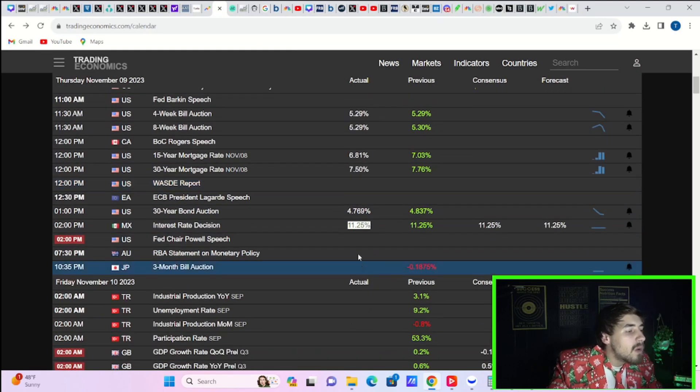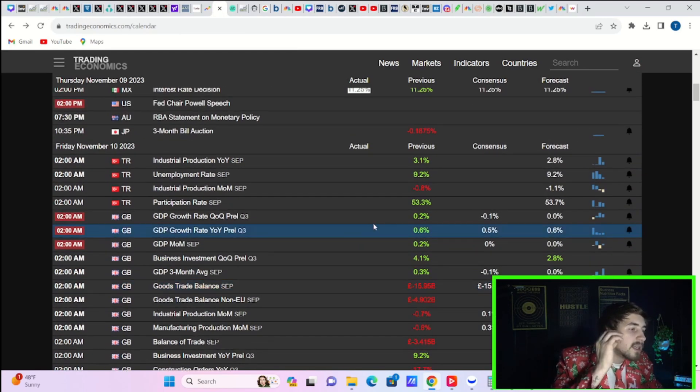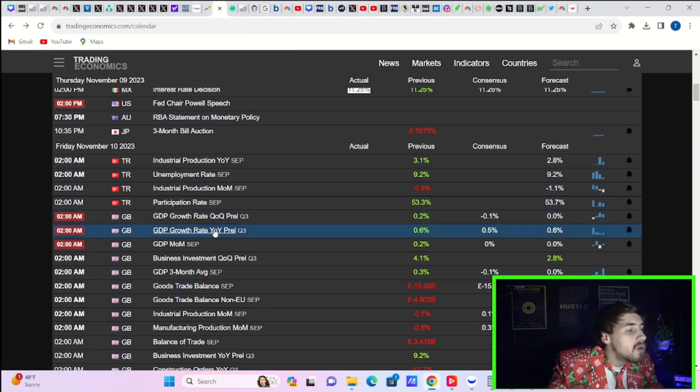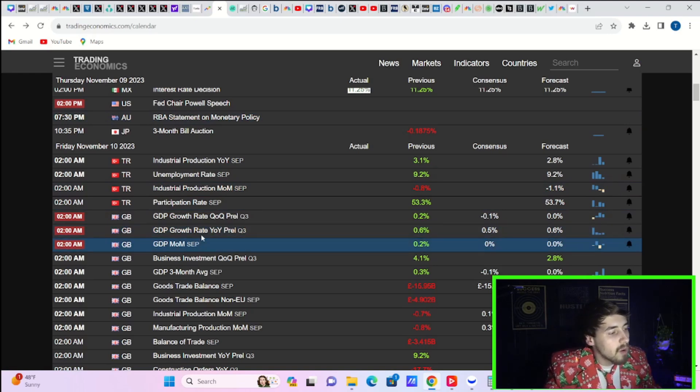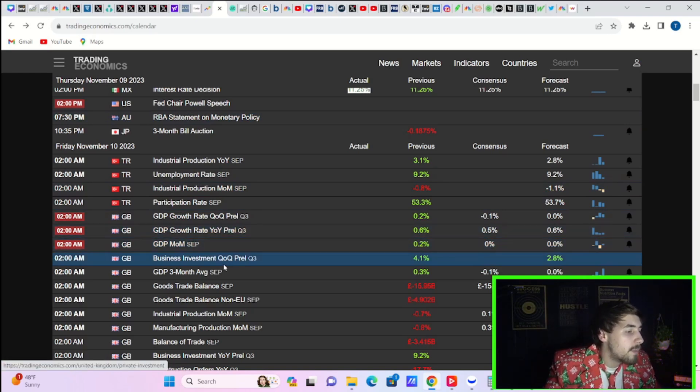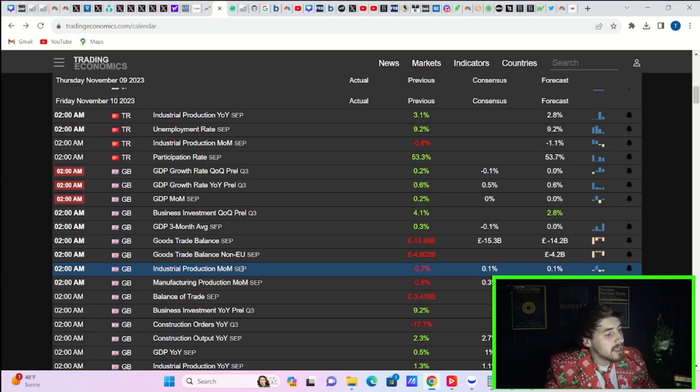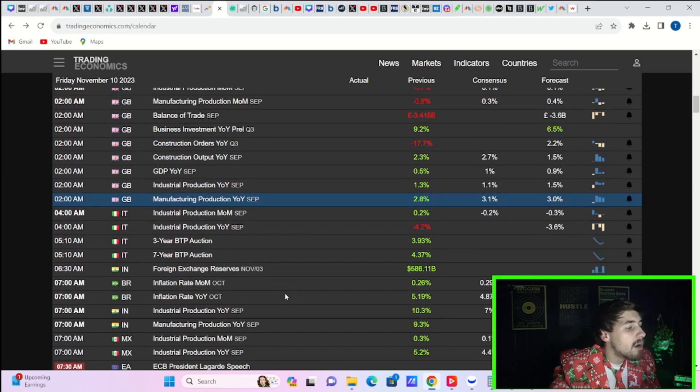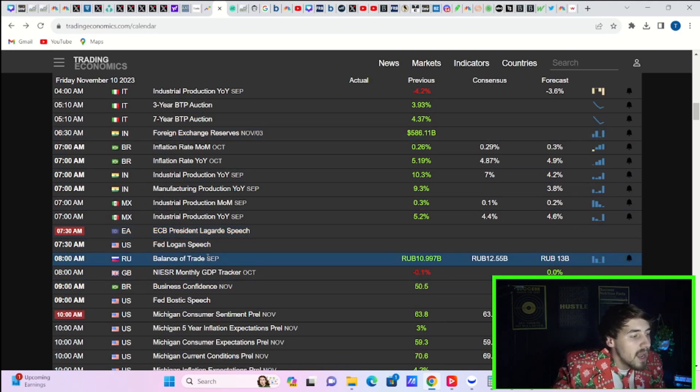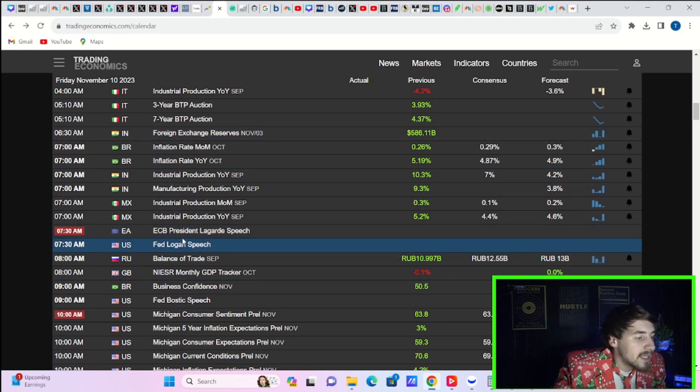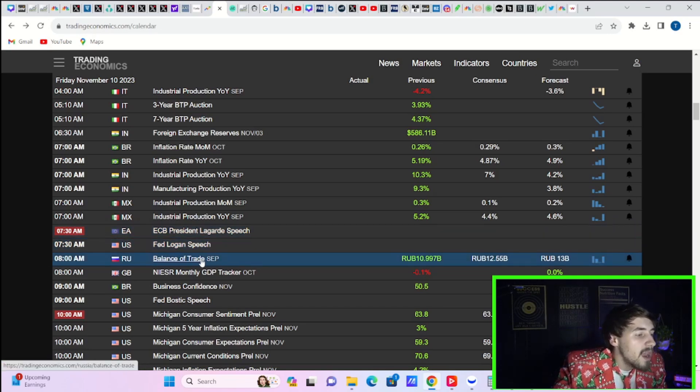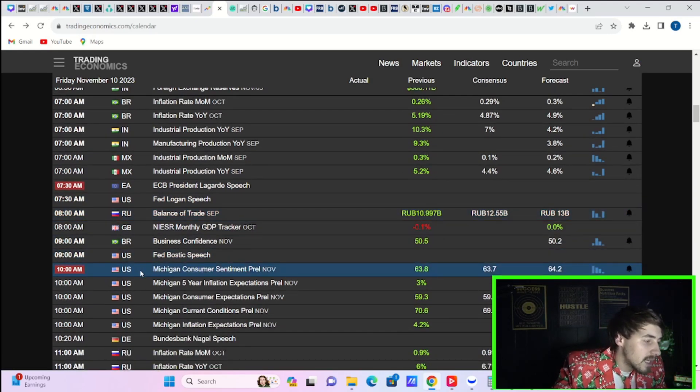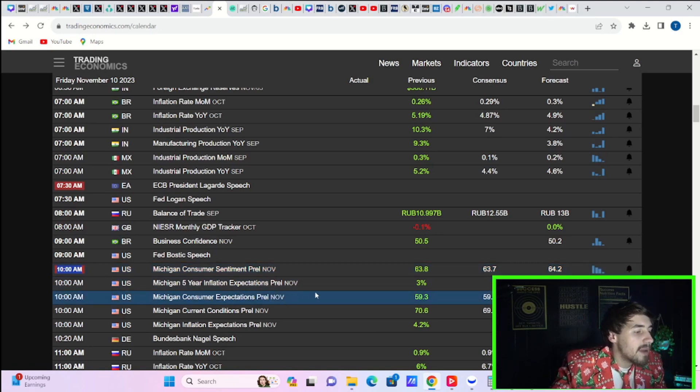Now, let's get into what we can expect for tomorrow. What could move our market? So overnight tonight, you're going to get some data out of Turkey. That's probably not going to move our markets at all. Well, UK, GDP growth rate year over year and quarter over quarter, as well as month over month, business investments, goods, trades, balances, manufacturing, production, construction orders, all kinds of things coming out from the UK overnight tonight. And then tomorrow morning, the ECB president, Lagarde, will make a speech. That's going to be at 7:30 a.m. Eastern Standard Time. Fed Logan will speak at 7:30, Fed Bostic at 9 a.m., and then the Michigan Consumer Sentiment Survey coming out at 10 a.m. Eastern Standard Time.